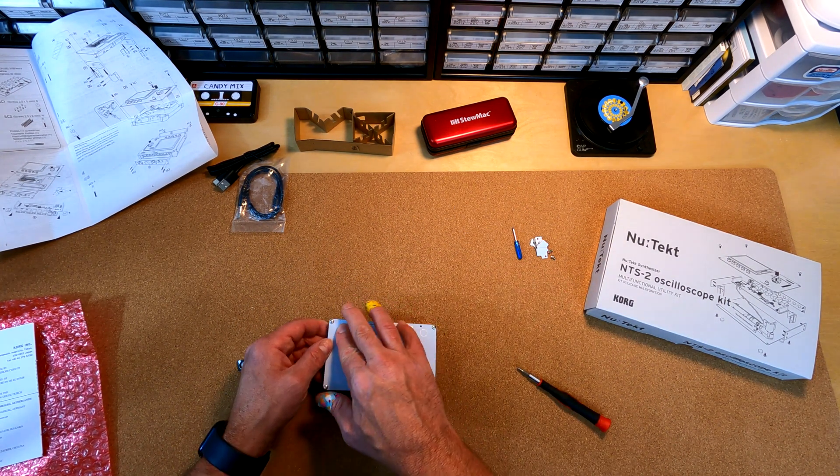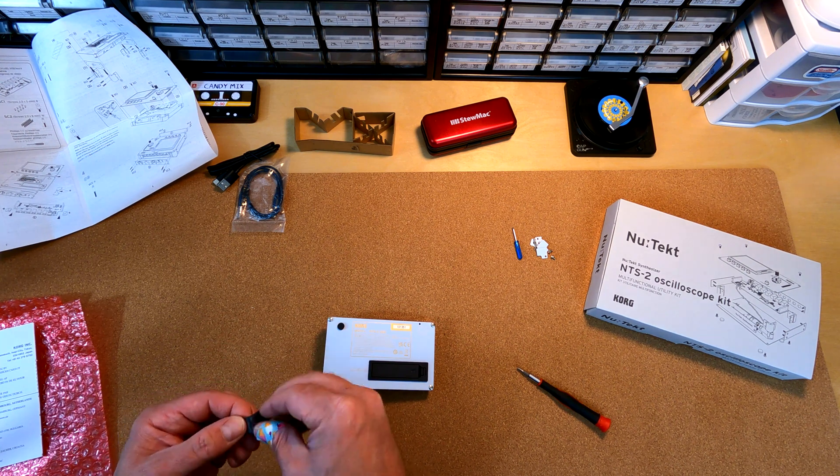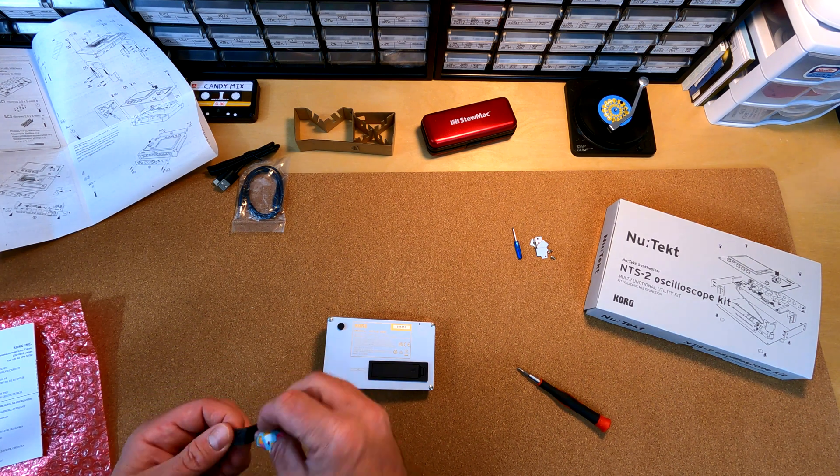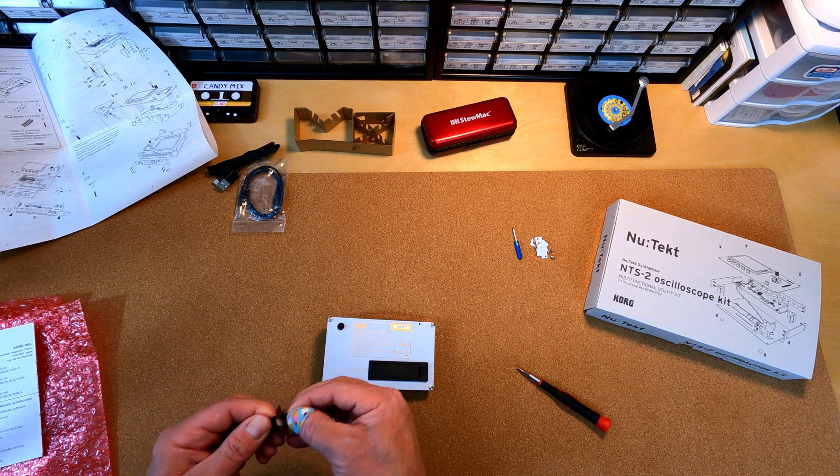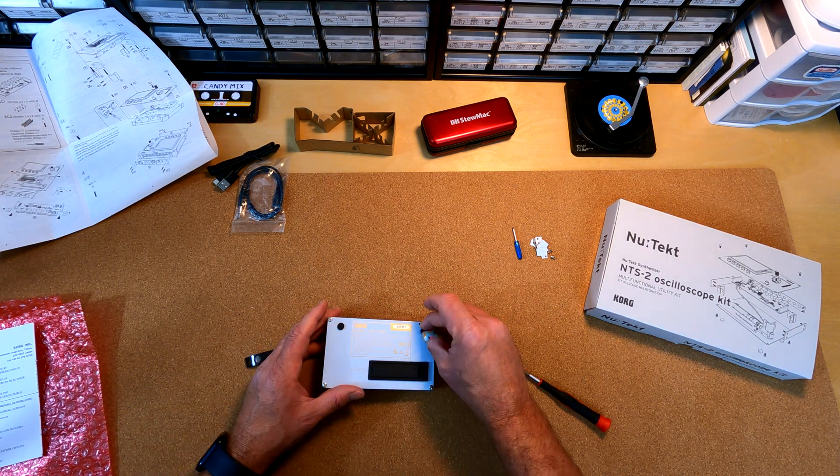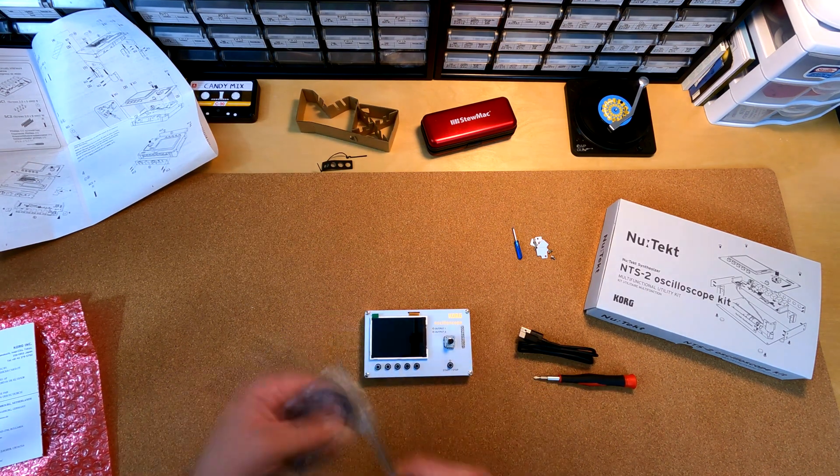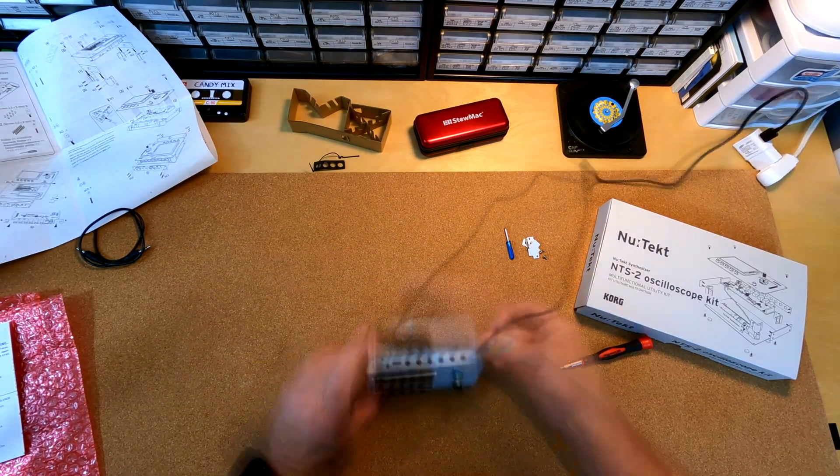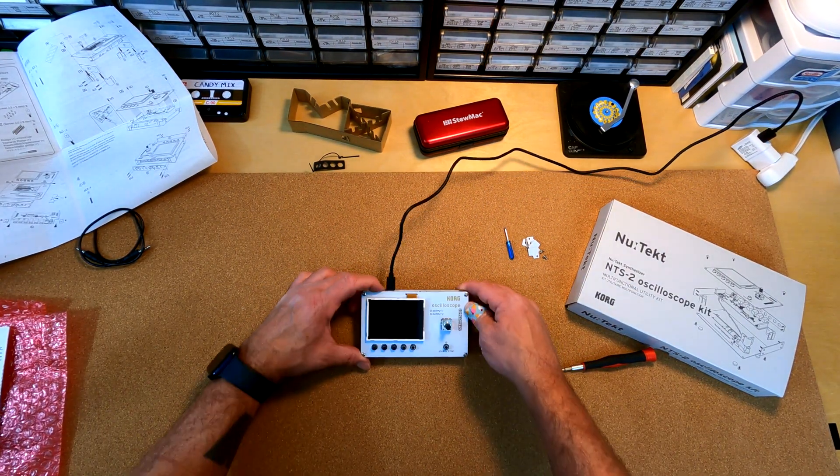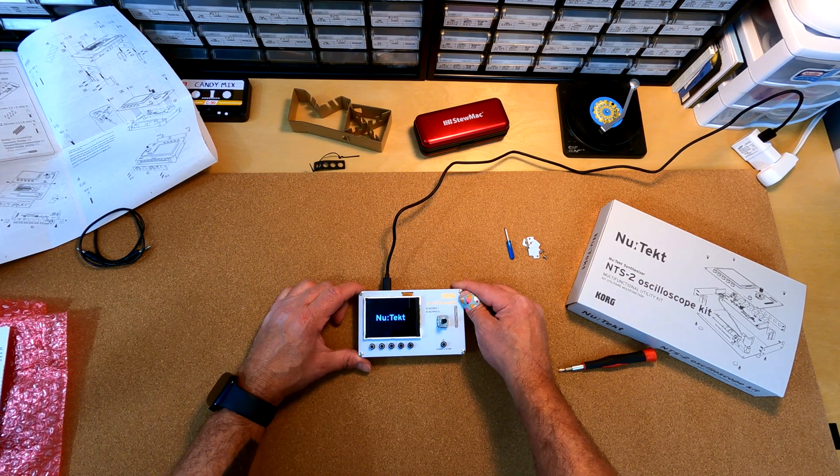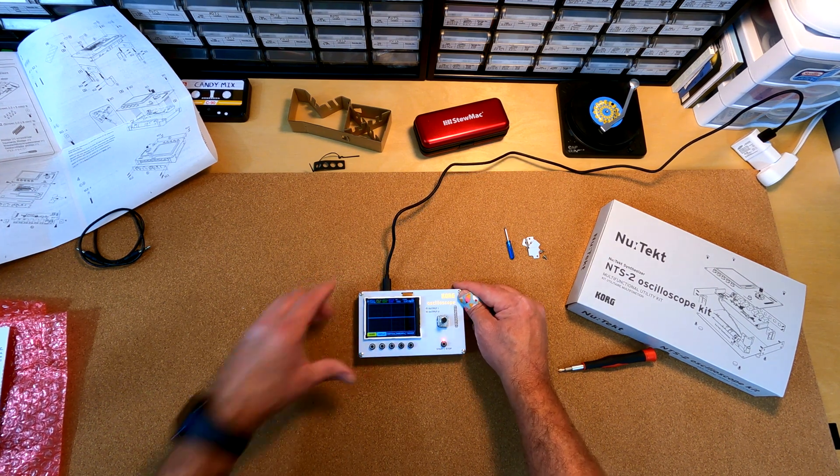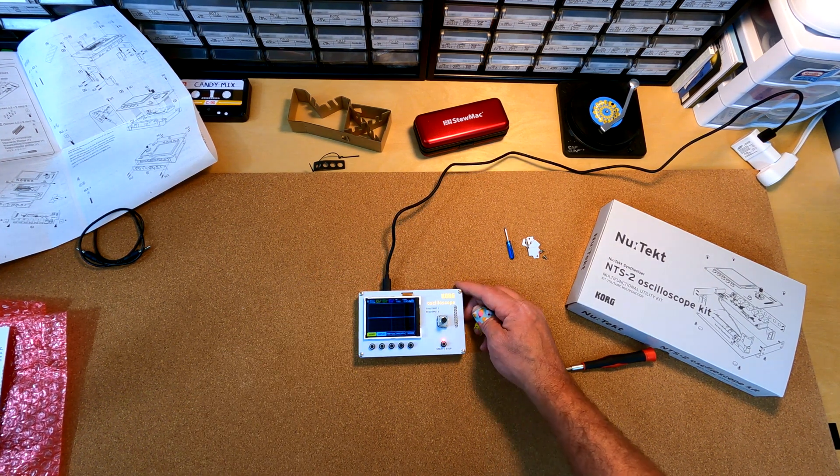Ooh, cute little feet. Cute little baby Korg feet. There we go. Moment of truth. Nice.